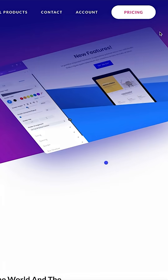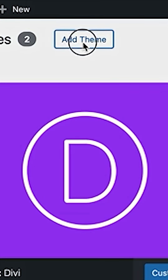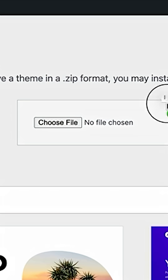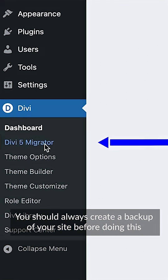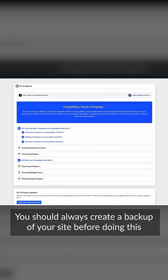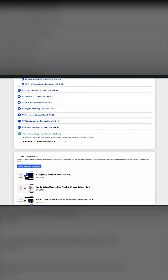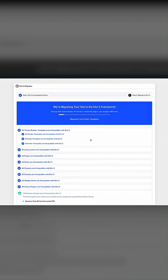You can download the Divi 5 beta from the Downloads page in the Members area, then upload and install Divi 5 from the Themes page in your WordPress dashboard. Next, head to the Divi 5 Migrator. The Migrator will scan your website and give you an overview of the content ready to be converted. Migrating will convert every module on your website to the native Divi 5 format. It only takes a few seconds.